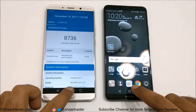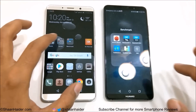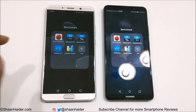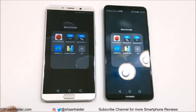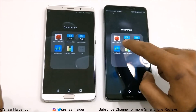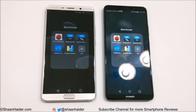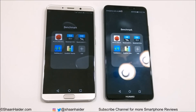Looking at all the benchmarking scores: out of five tests, Huawei Mate 10 won three — Basemark OS 2, Basemark X, and Quadrant Standard — while Mate 10 Pro won Antutu Benchmarking and Geekbench 4. Both devices are essentially the same in hardware specs; the only meaningful difference is RAM. That's why they score very similarly, and if you buy either device, you'll be totally satisfied with the performance.